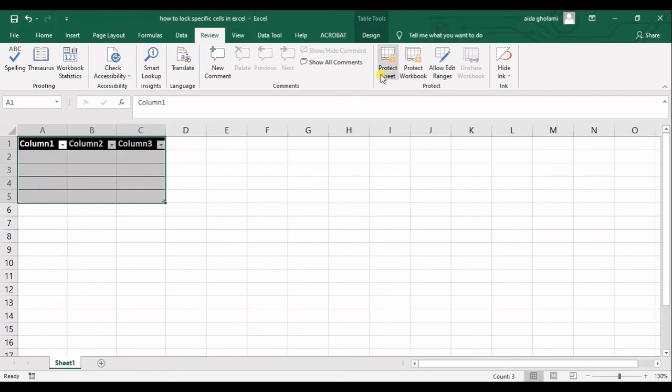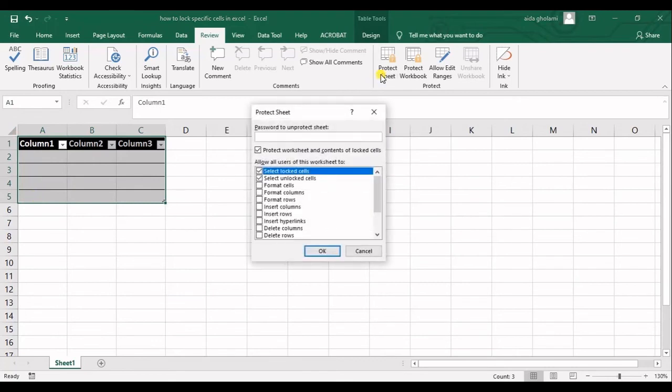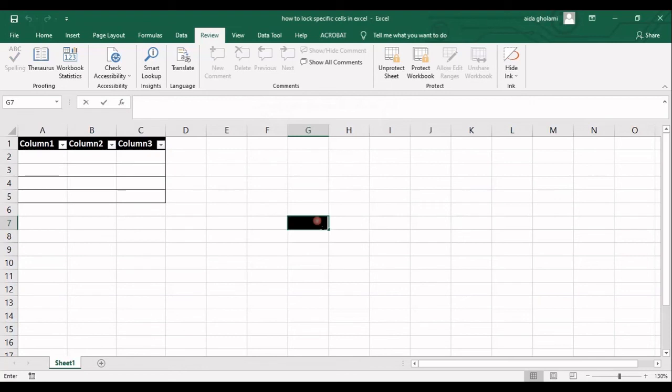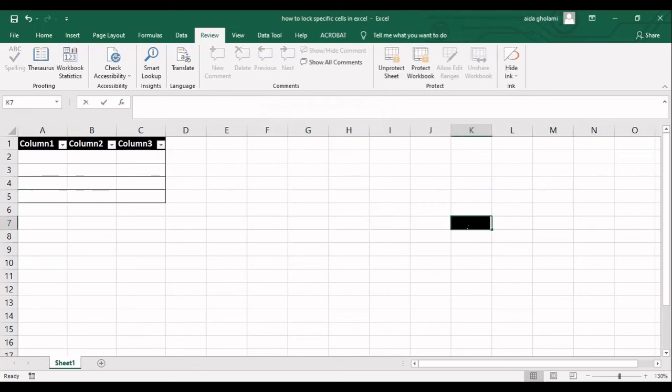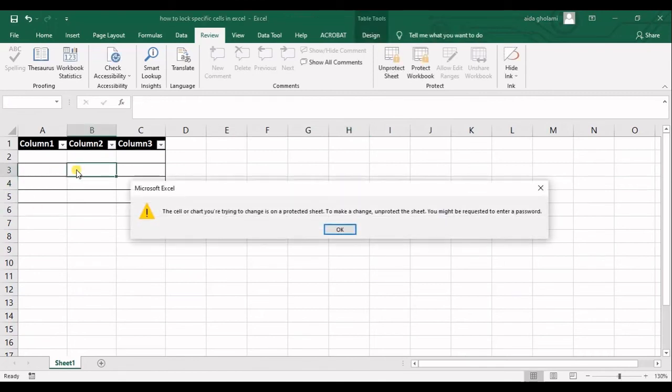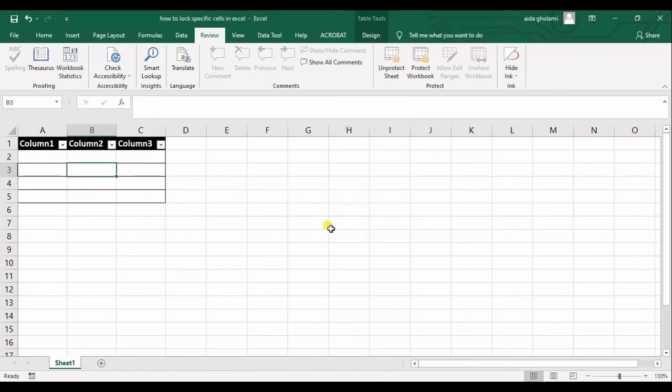Now I go for protect sheet and click okay, and now you can see that whenever in here I can click and make changes, but in here it's not allowed.